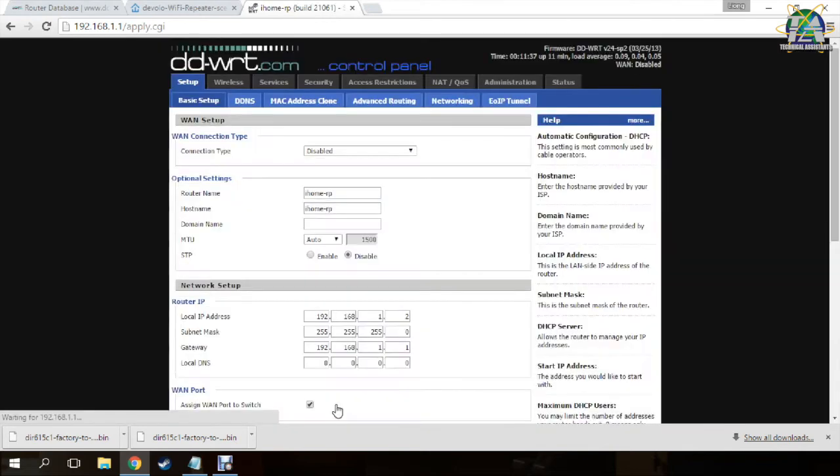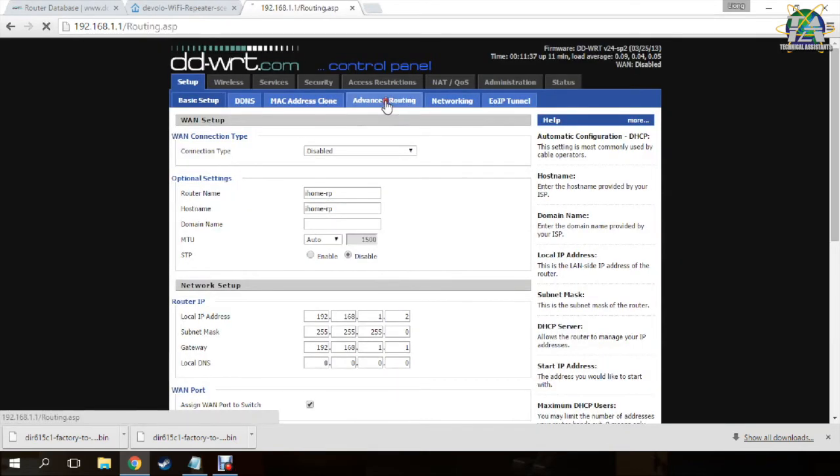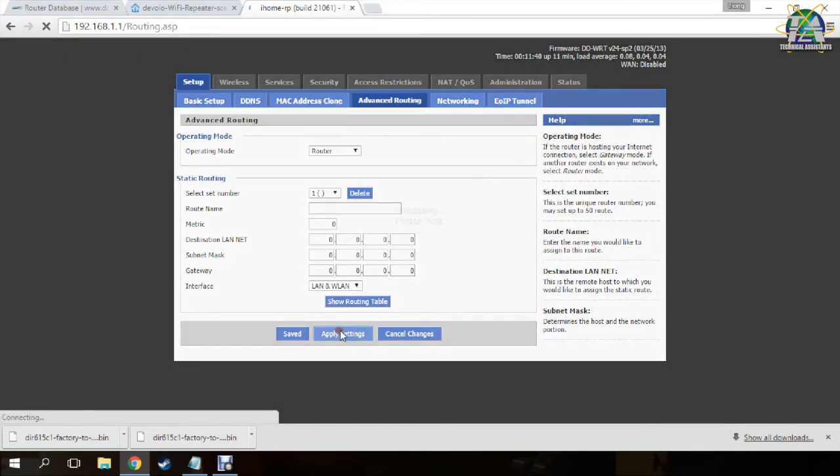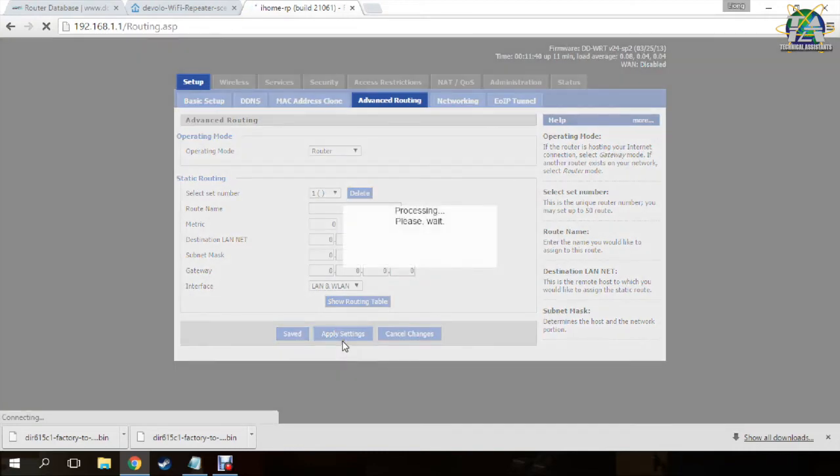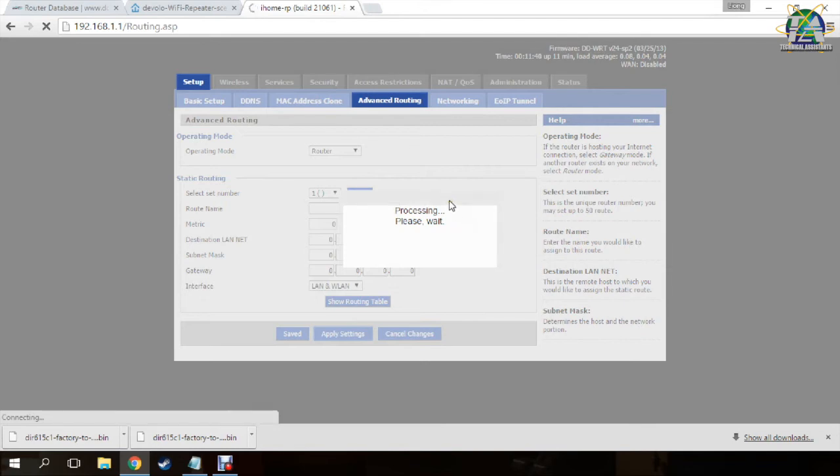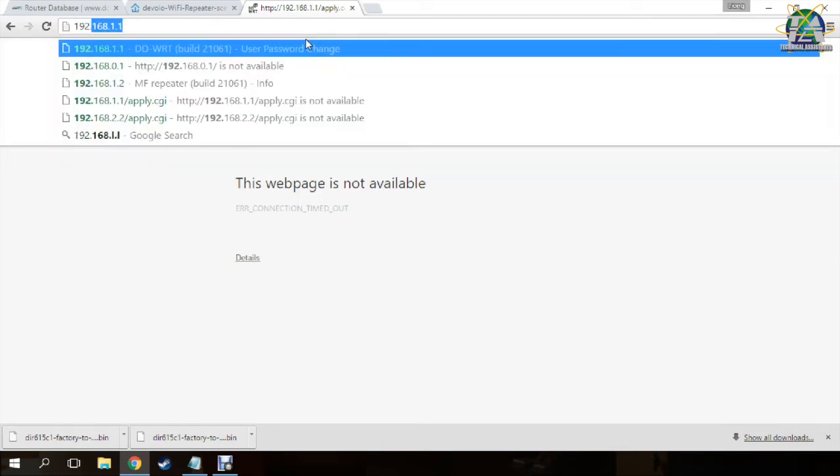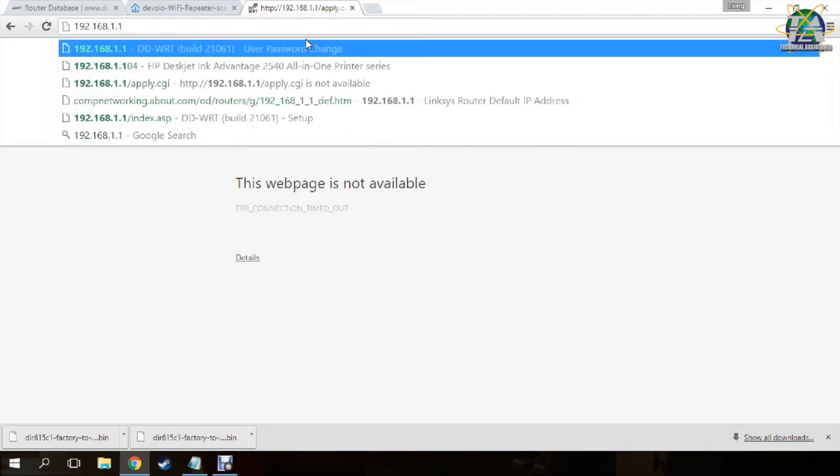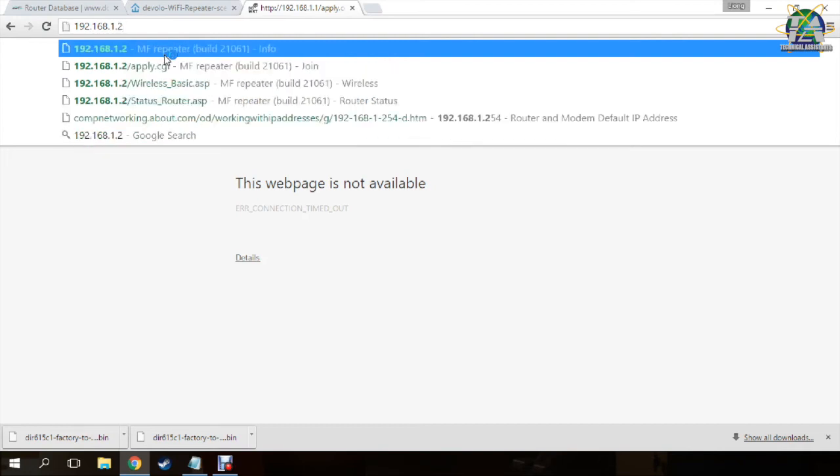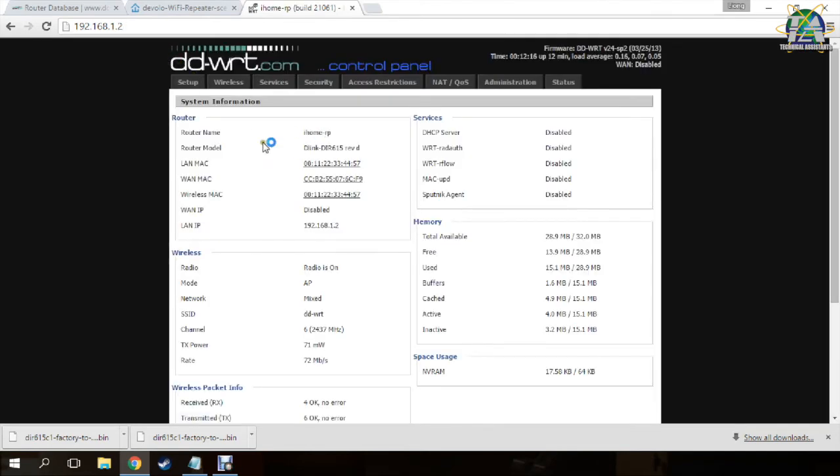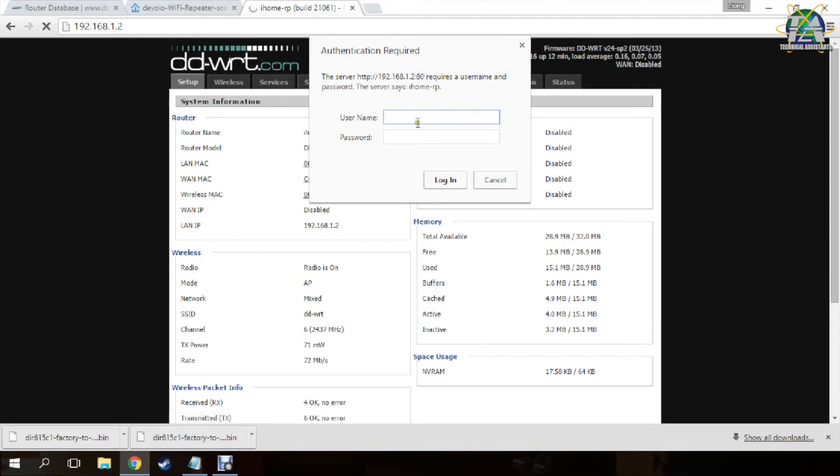We will reboot the router. Next, you go to Advanced Routing and change to router. Go to apply settings again. After the router reboots, you need to use the new IP address to log into the router, which is 1.2. Go to setup and type in your username and password.